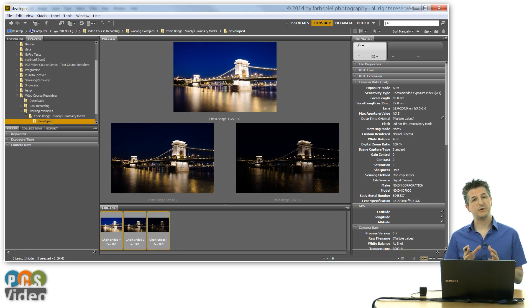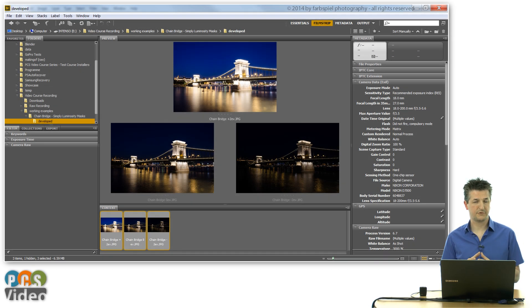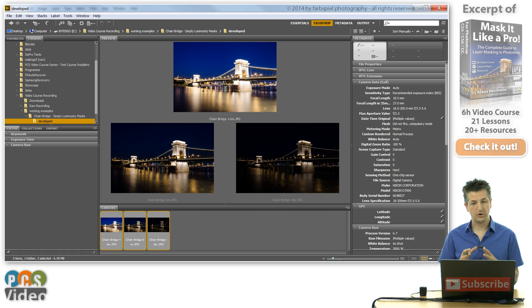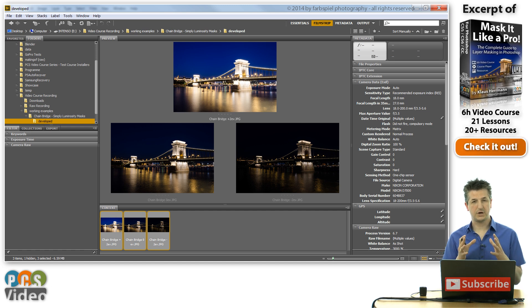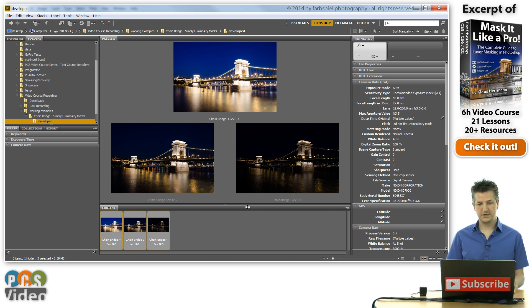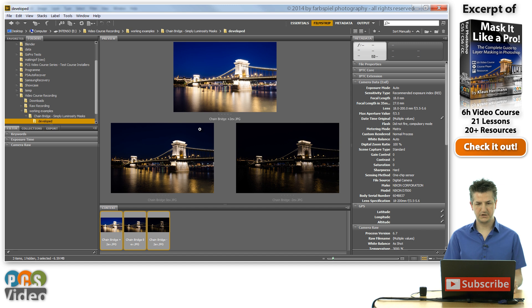In order to show you a simple example of how to use the luminosity information in the RGB channel, I'm going to create an HDR image. I'm going to use these three different exposures here from this bridge.